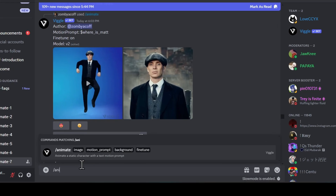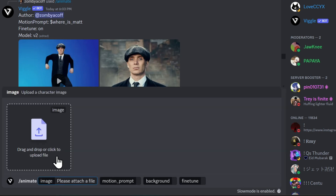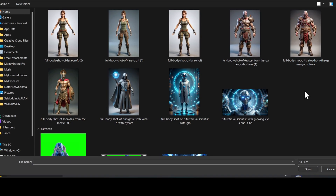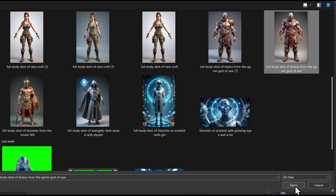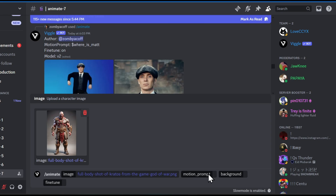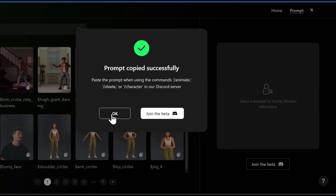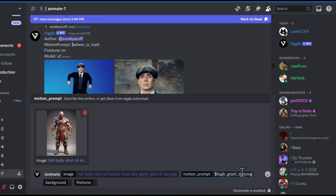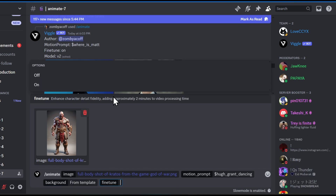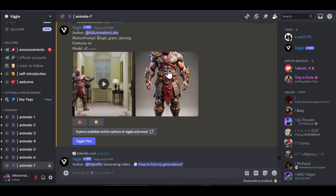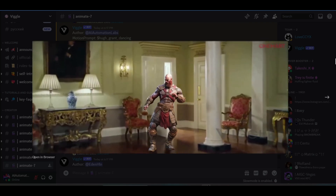Now let's try the animate option. Just type forward slash animate and select the option. Here we have to upload an image — it works best if you have a full body image. I'll select one of the images and upload. For the motion prompt, I'll go to the prompt library and copy one of the prompts. Let's go back to Discord and paste it in the motion prompt. Let's select the background same as the template, select fine tune as on, and send. And just like that, we have our character animated and perfectly blended into the motion video.